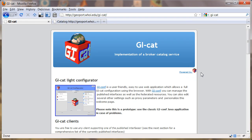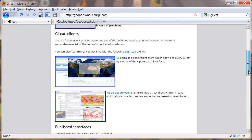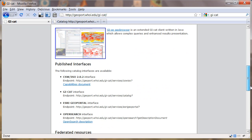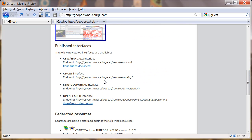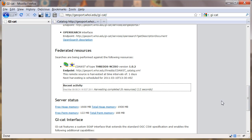Here we go. Let's see what's happened. We have now these four interfaces. We see our catalog down here that's being harvested, and we see there's some recent activity that it was just harvested.